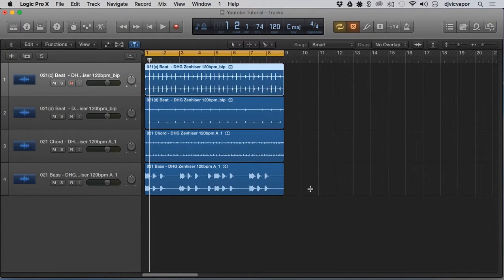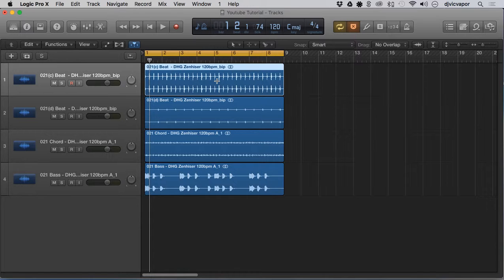Hello again, DJ Vic Faber back with another Logic Pro 10 advanced editing tutorial. We're going to talk about the anchor feature and how it relates to your clip or your region.